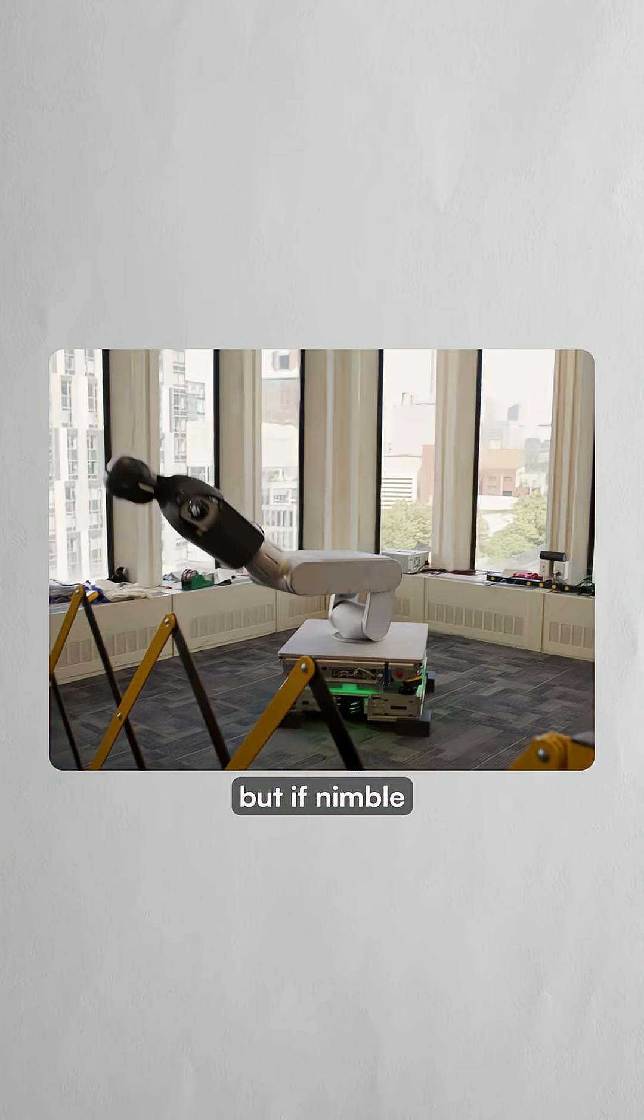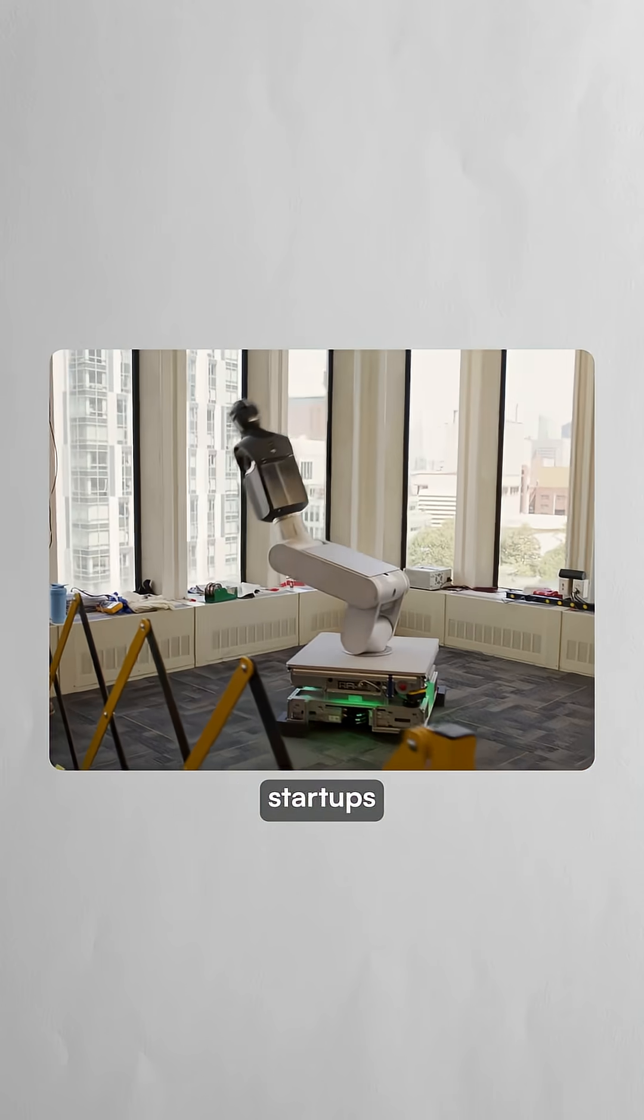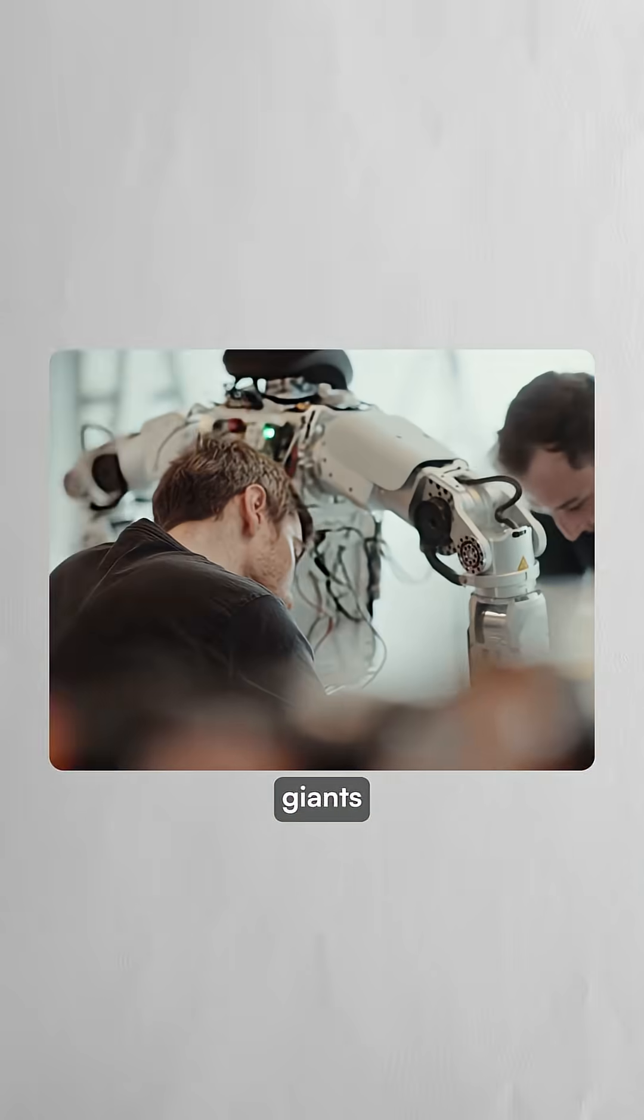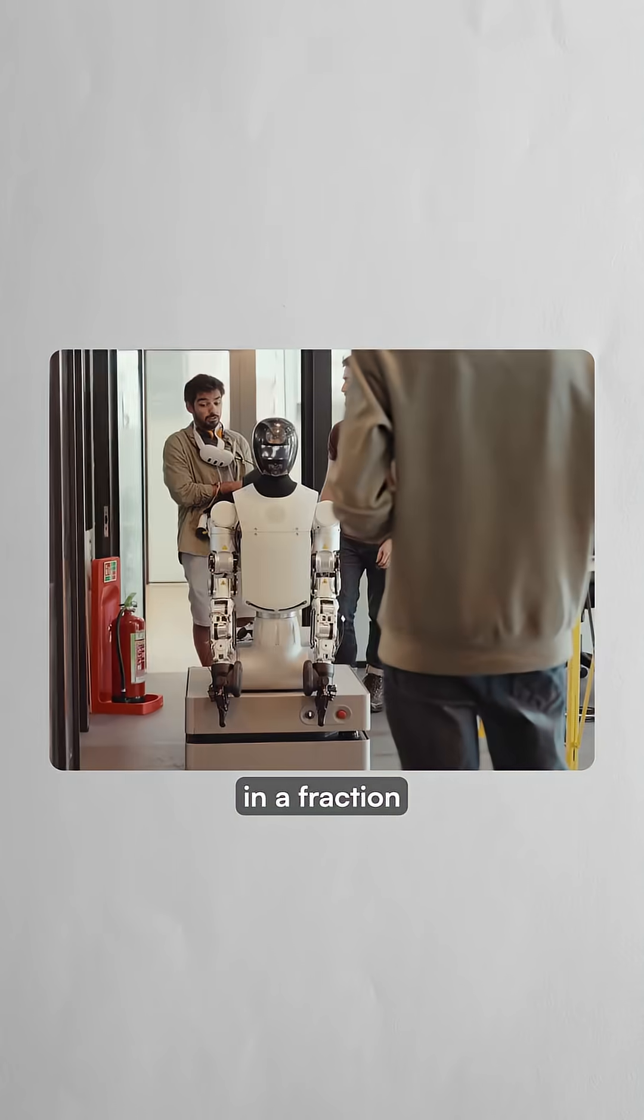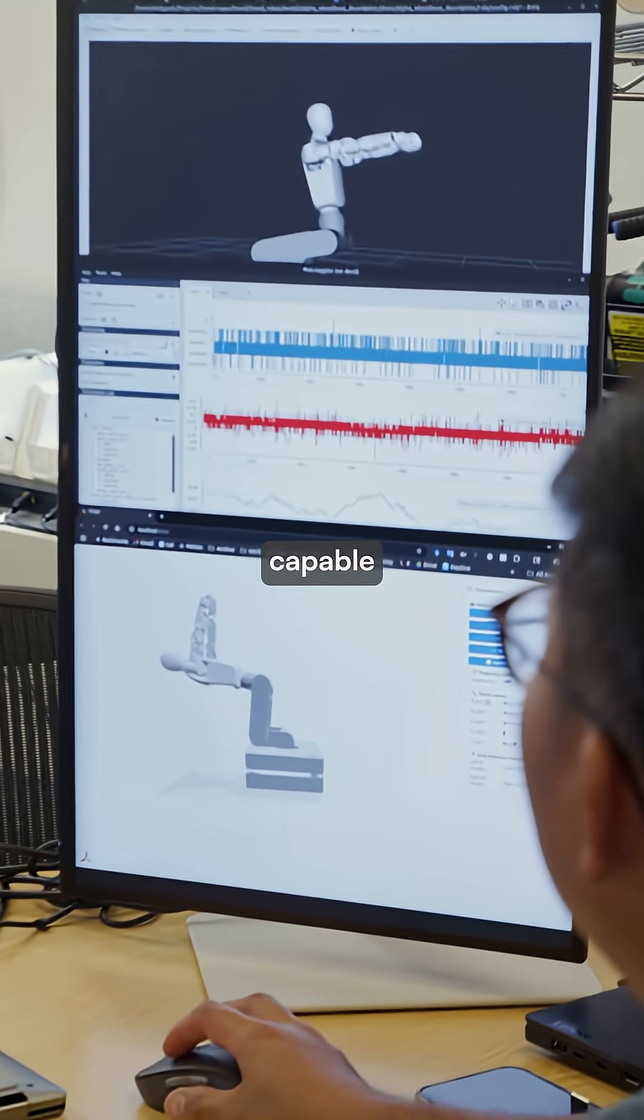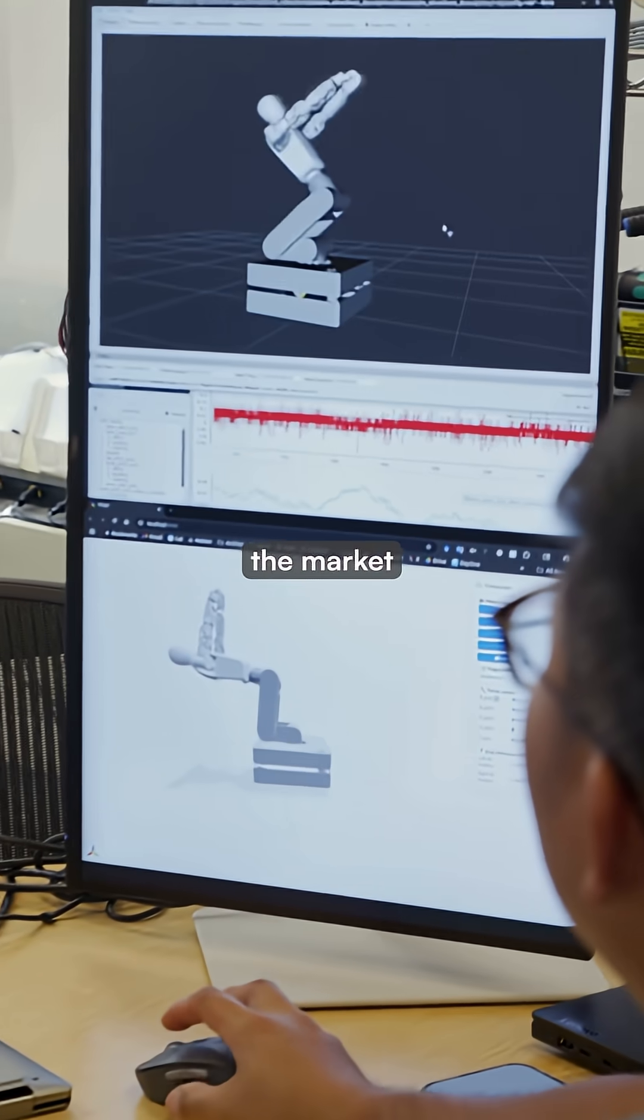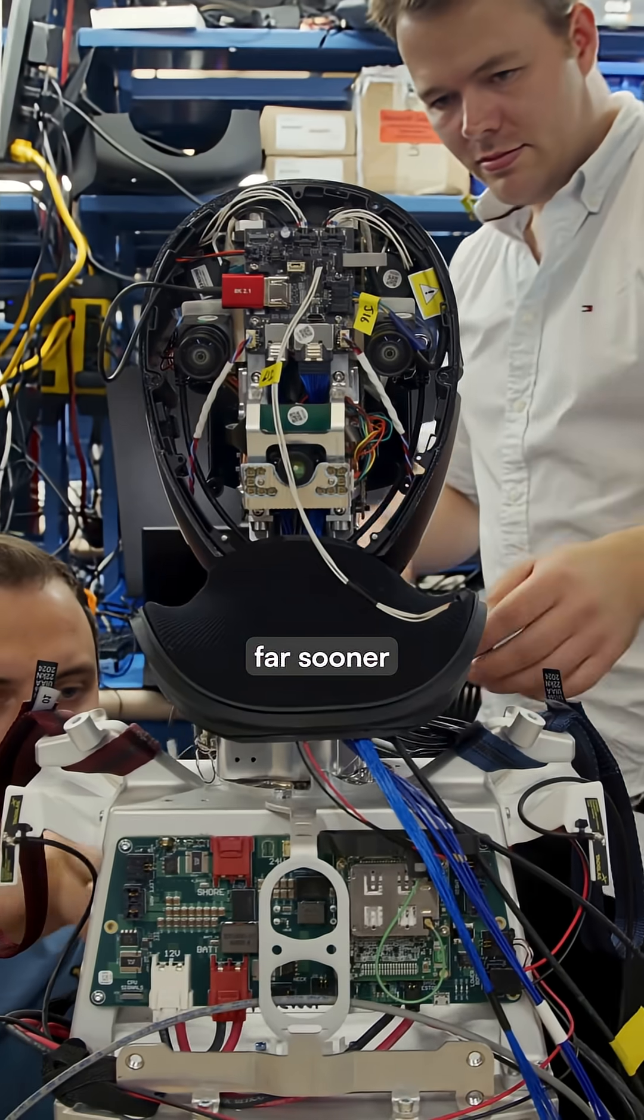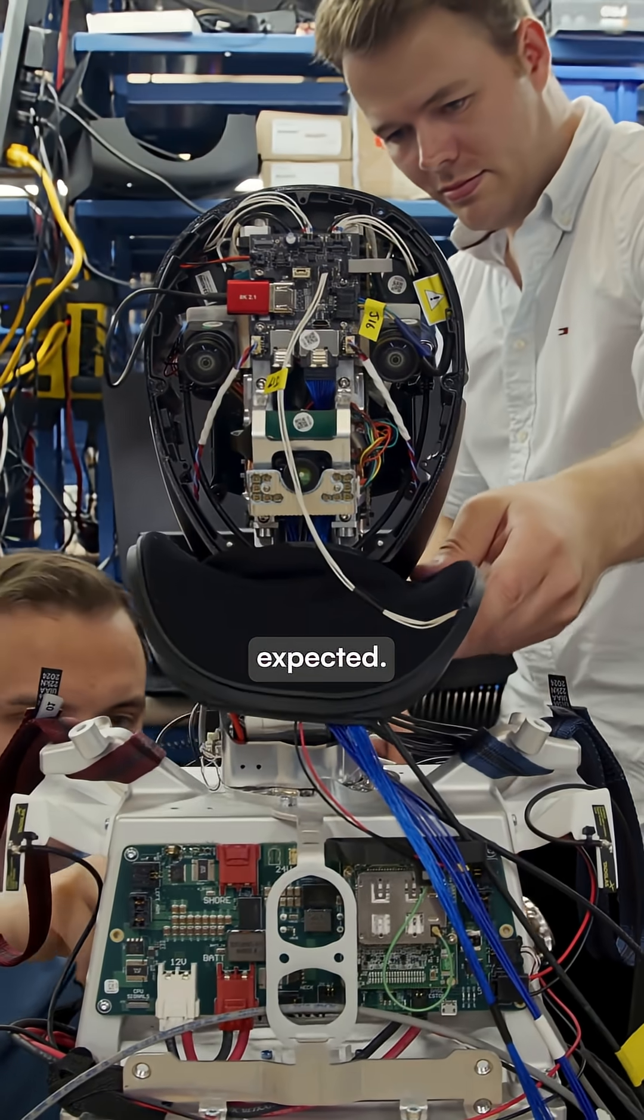A lot remains to be seen, but if nimble startups can match corporate giants in a fraction of the time, capable humanoids could flood the market far sooner than anyone expected.